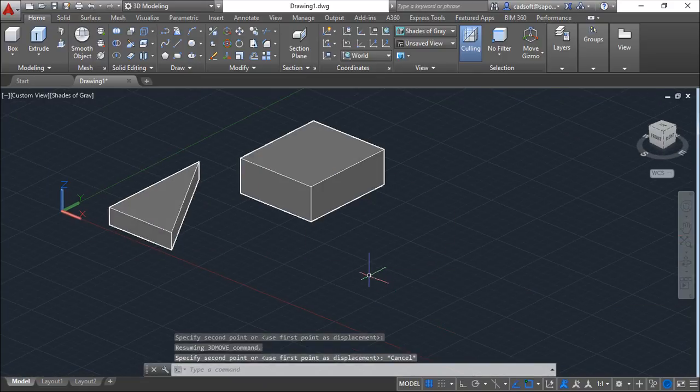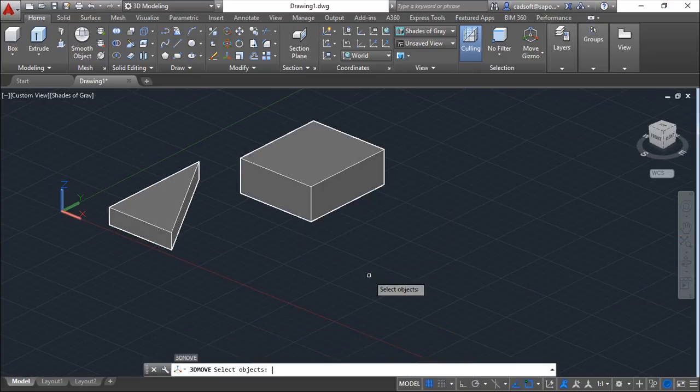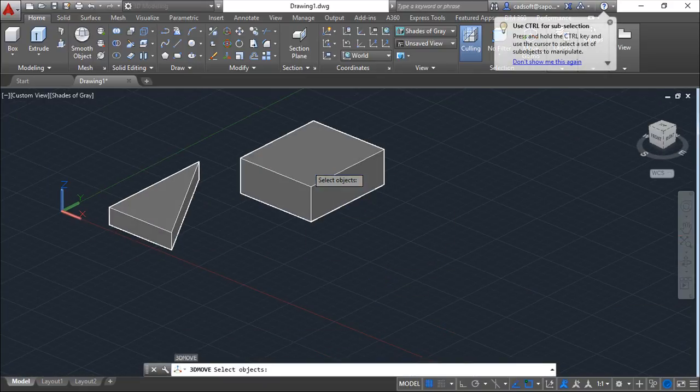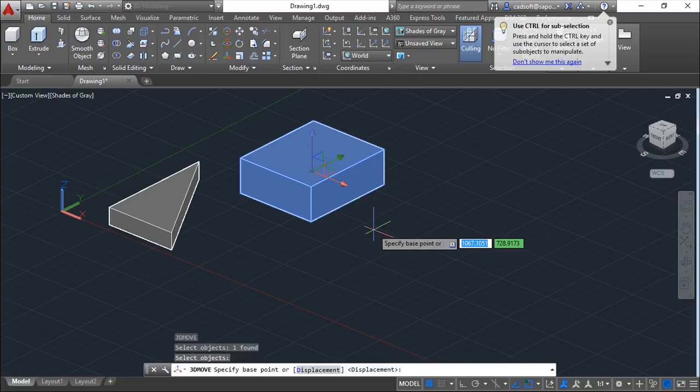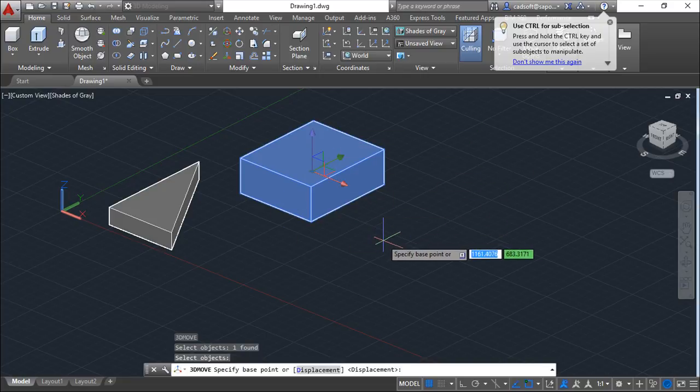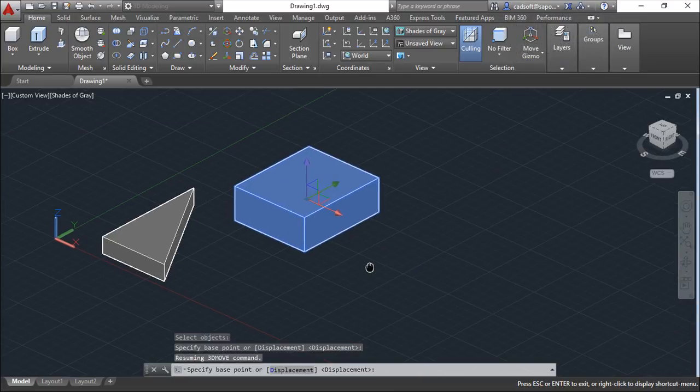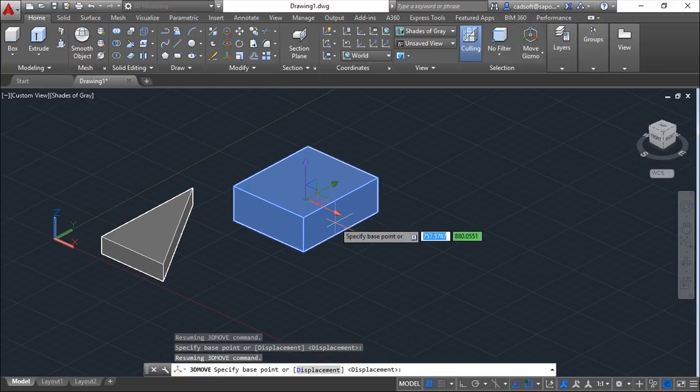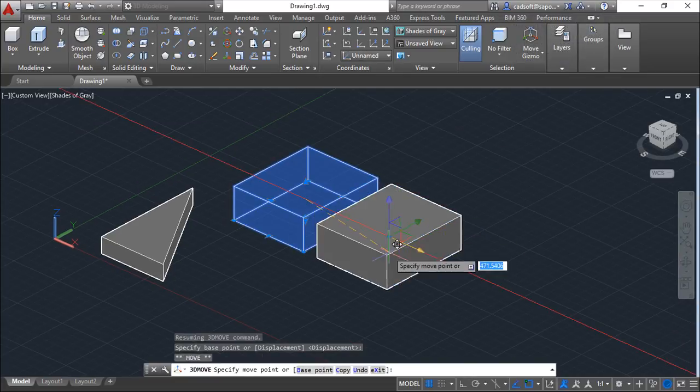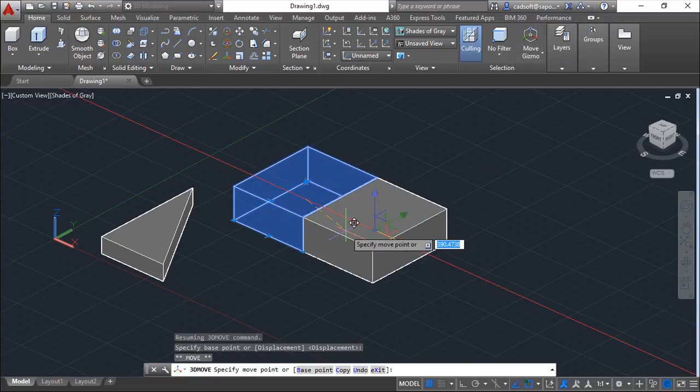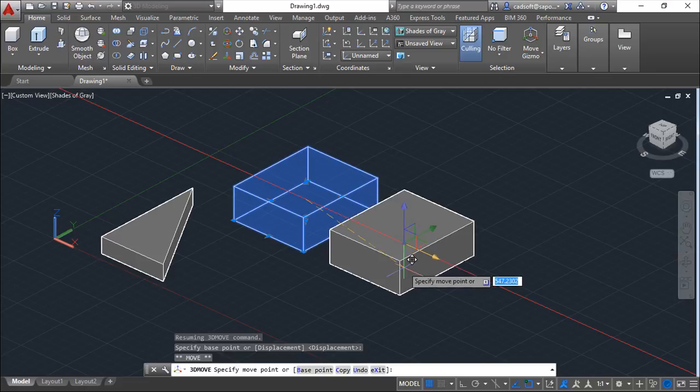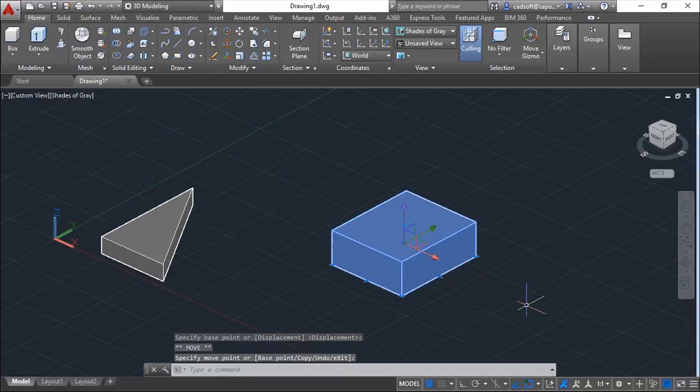We can use this also with this gizmo we have, where we can restrict the movement. For example, clicking in one of the axes, we'll move only on the axis.